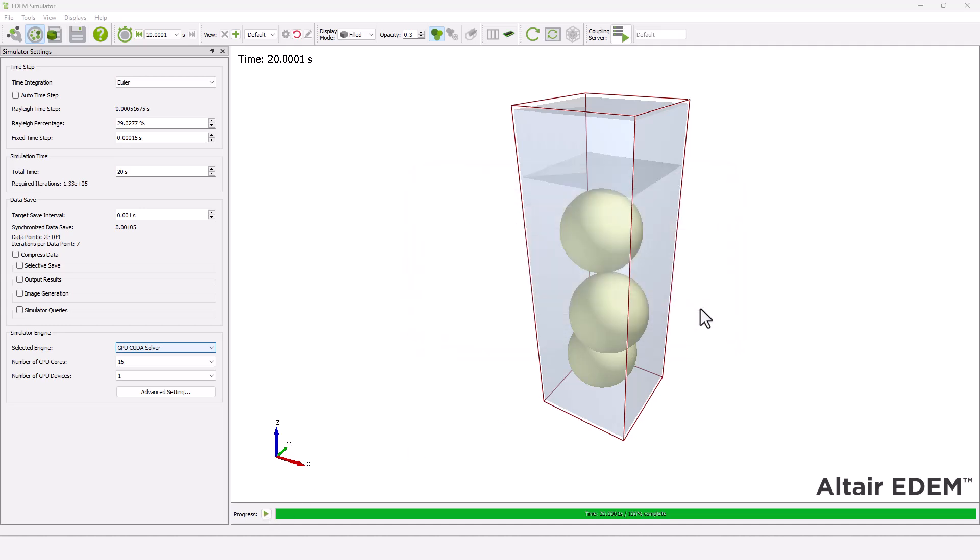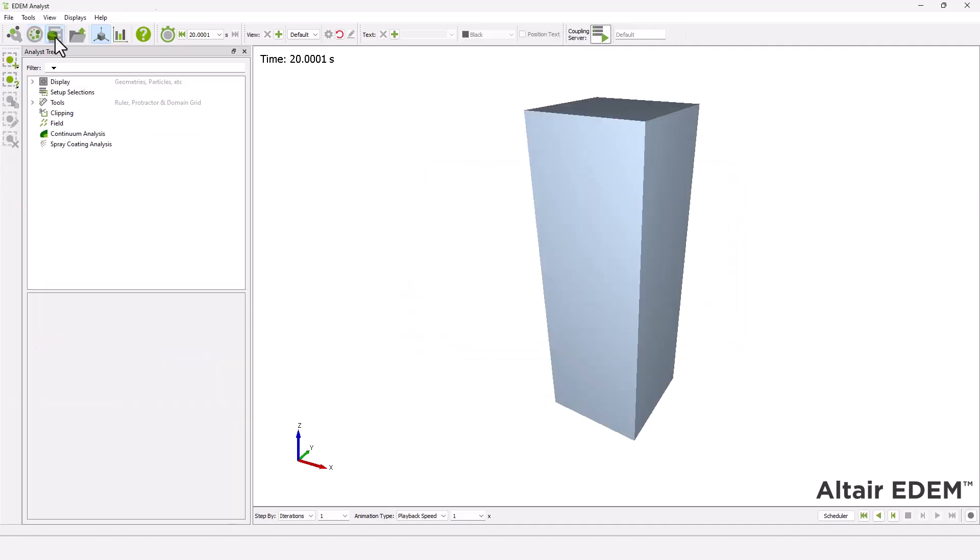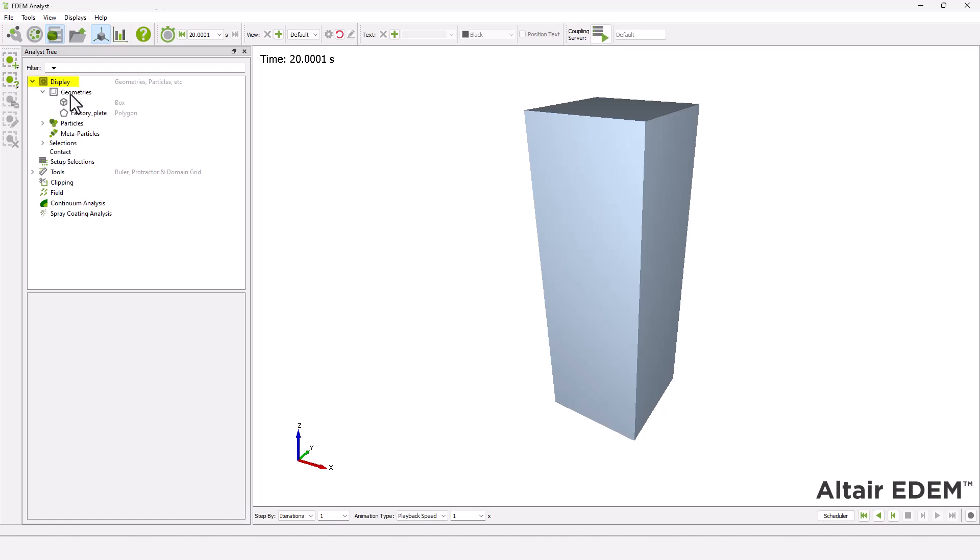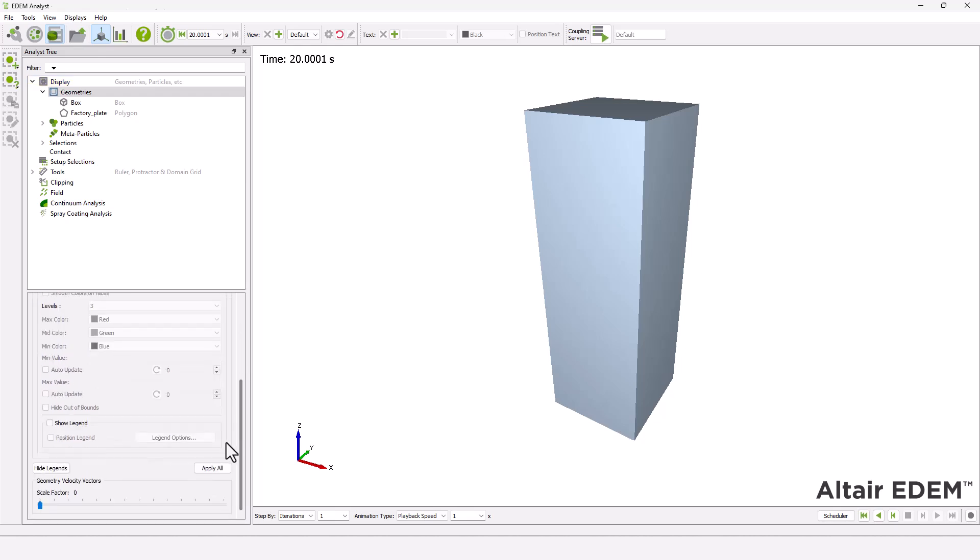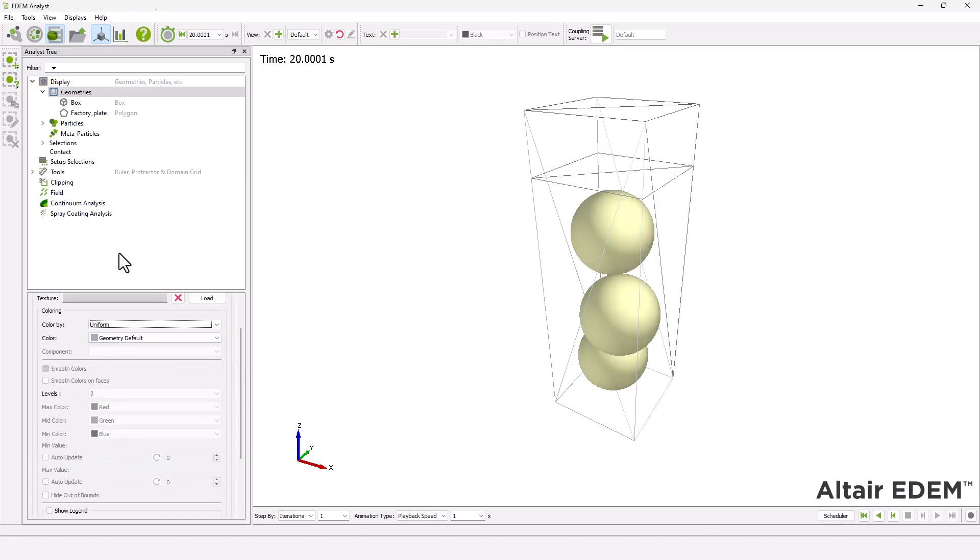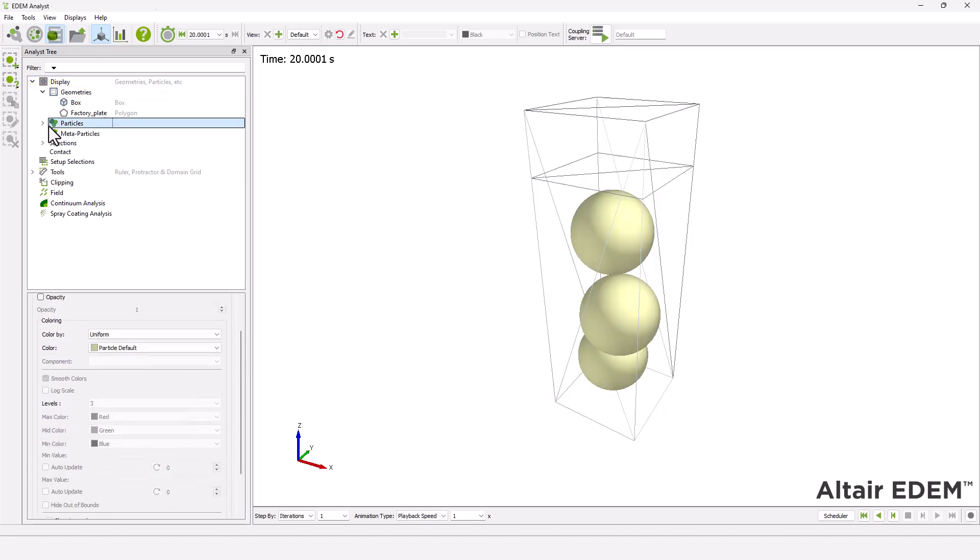Once your simulation is complete, move to the analyst. The display section in the analyst tree is used to configure how the different elements in the simulation appear. Color the particles according to their temperature.